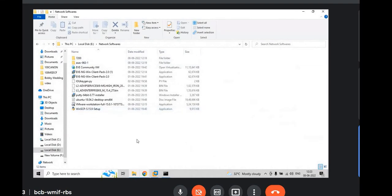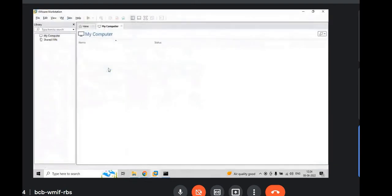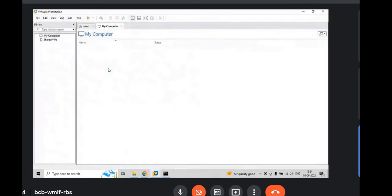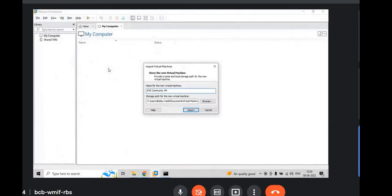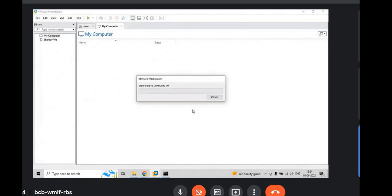VMware is already installed in my laptop, so I am going to install EVENG. Double click on EVE Community VM and it will open in VMware Workstation and click on Import. It will import VM to the VMware Workstation. It will take some time to import.